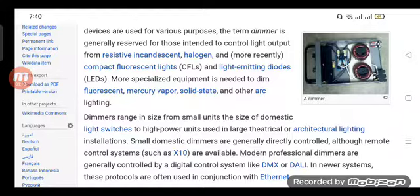Small domestic dimmers are generally directly controlled, although remote control systems such as X10 are widely available. Modern professional dimmers are generally controlled by a digital control system.